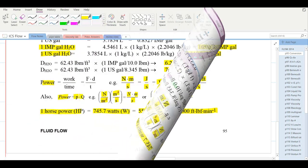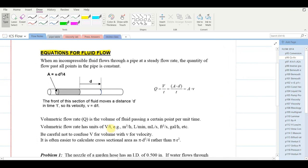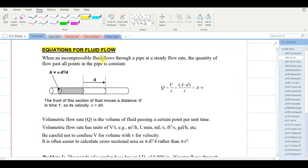Page 96. When an incompressible fluid flows through a pipe — an incompressible fluid would be a liquid; gases are very much compressible, but liquids for the most part are pretty much incompressible — when an incompressible fluid flows through a pipe at a steady flow rate, the quantity of flow past all points is constant. That's really important.